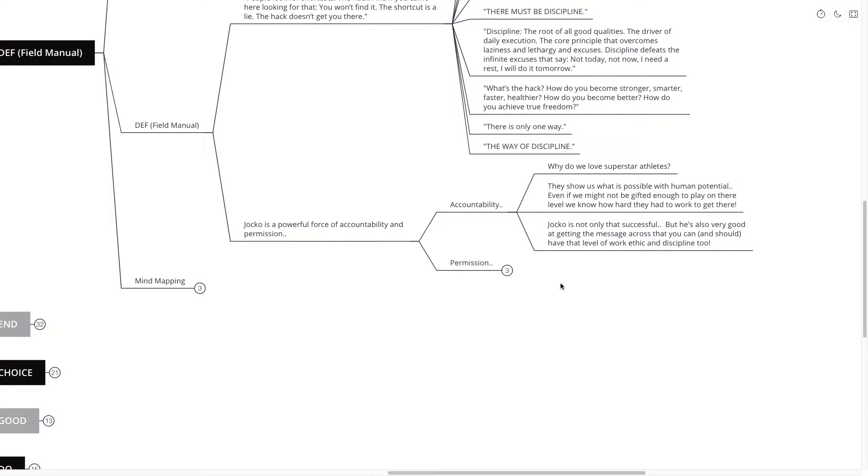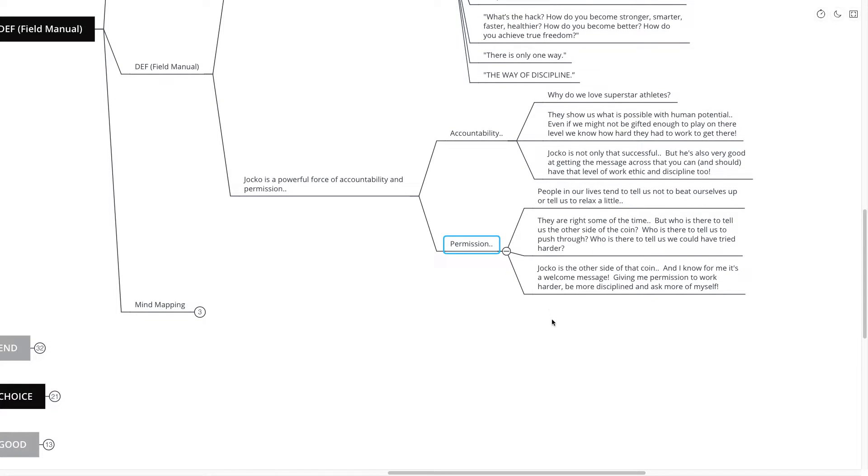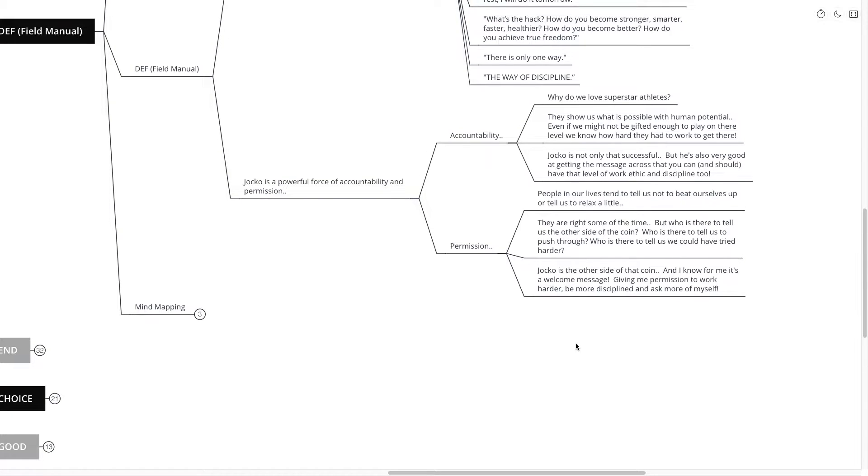Now, he's also a very powerful force of permission. People in our lives tend to tell us that we shouldn't beat ourselves up or maybe even tell us to relax a little bit. Especially if you're an entrepreneur, you might run into things like this or sentiments like this coming from family members, friends, colleagues.